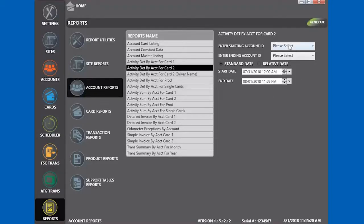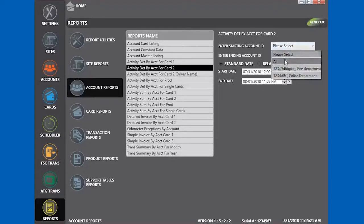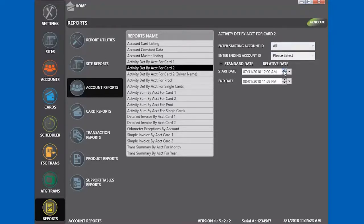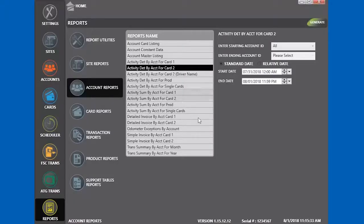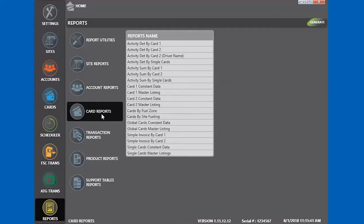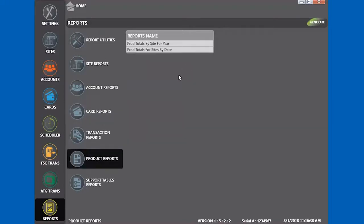To run a report by vehicle, select Card 2. This will create a report for accounts by vehicle. Card 1 is always the driver, Card 2 is the vehicle, and Single Card is for single cards in the system. You can do reports on this menu or product reports.